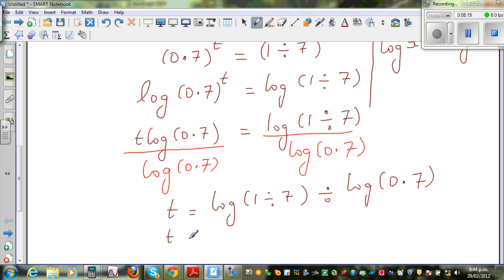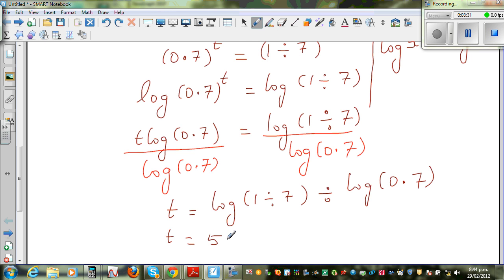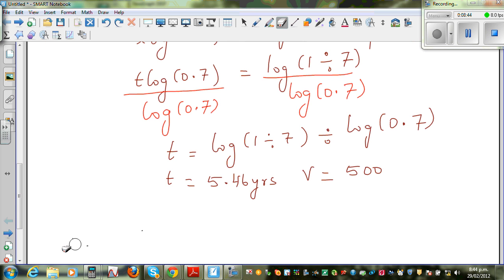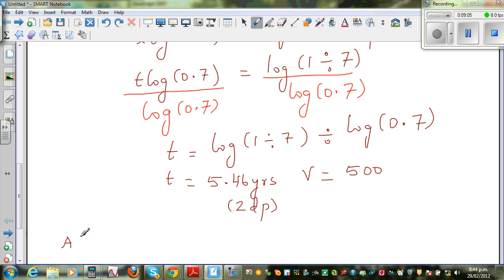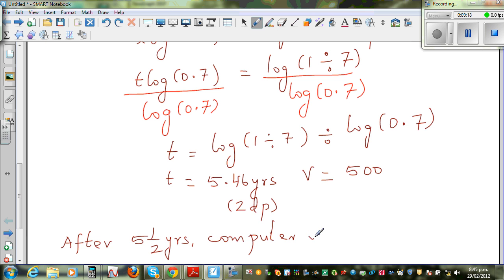So when T = 5.46 (to 2 d.p.), the value is exactly $500. The question asks when it goes below $500, so the nearest whole number above 5.46 is about 5 and a half years — that is 5 years and 6 months. After 5 and a half years, the computer's value will go below $500.